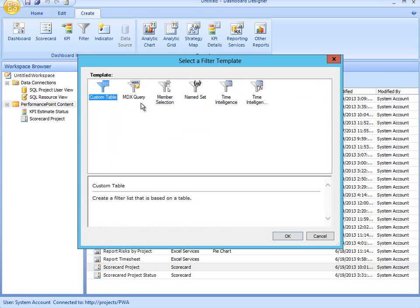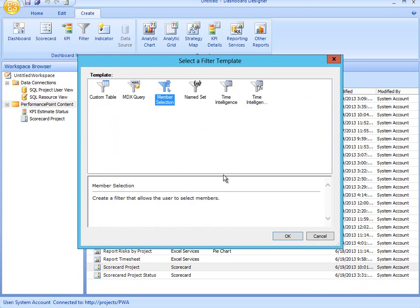From the templates that are available, I'm going to create a filter that allows me to do a member selection. A member selection would allow me to filter a report based on a selected value.